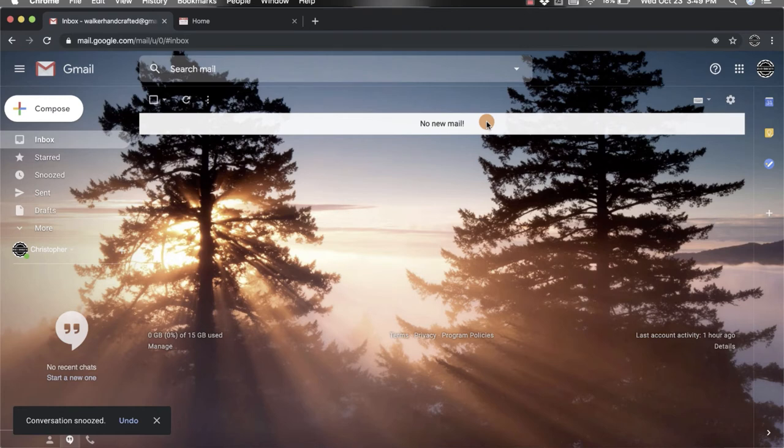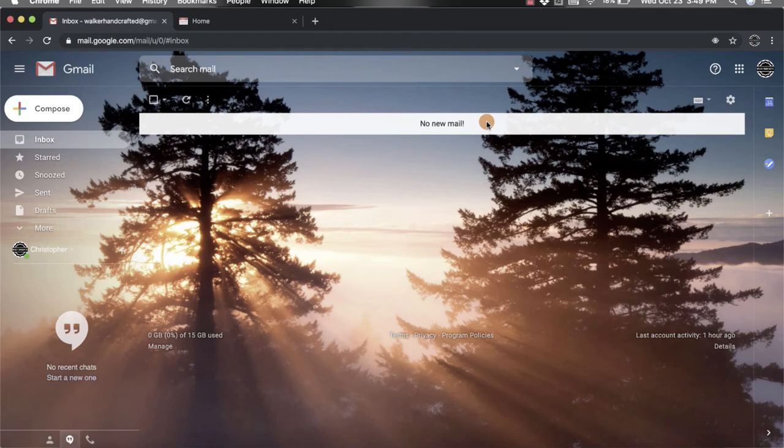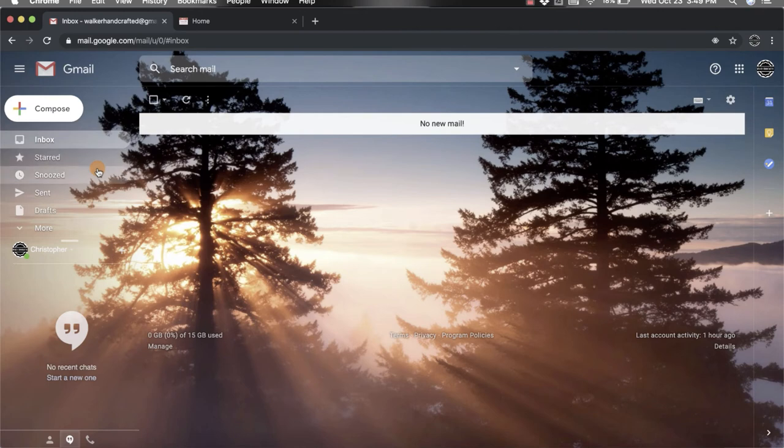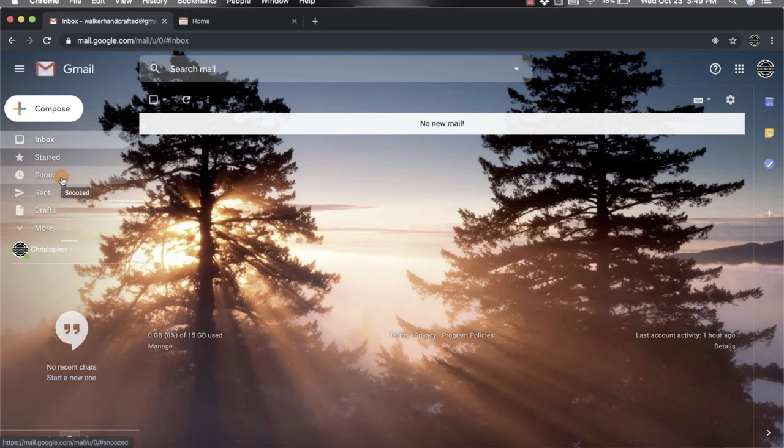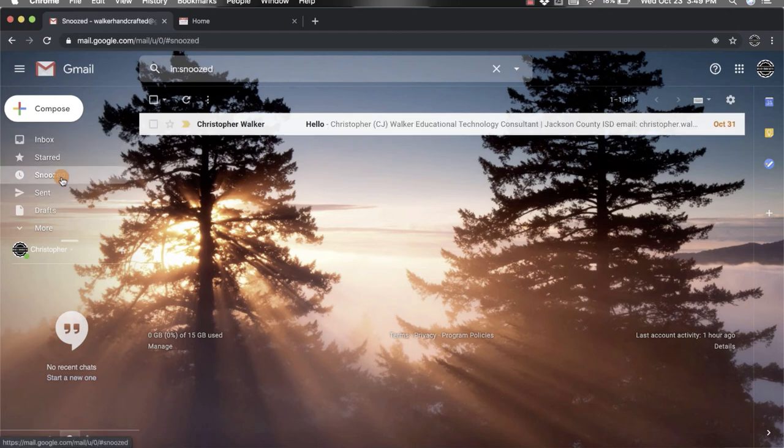Now if you snooze an email and you realize you really need that email, it's all good. You are going to come all the way over to the left-hand side and you'll notice there's that clock icon again, and then it says snoozed. If you click here,